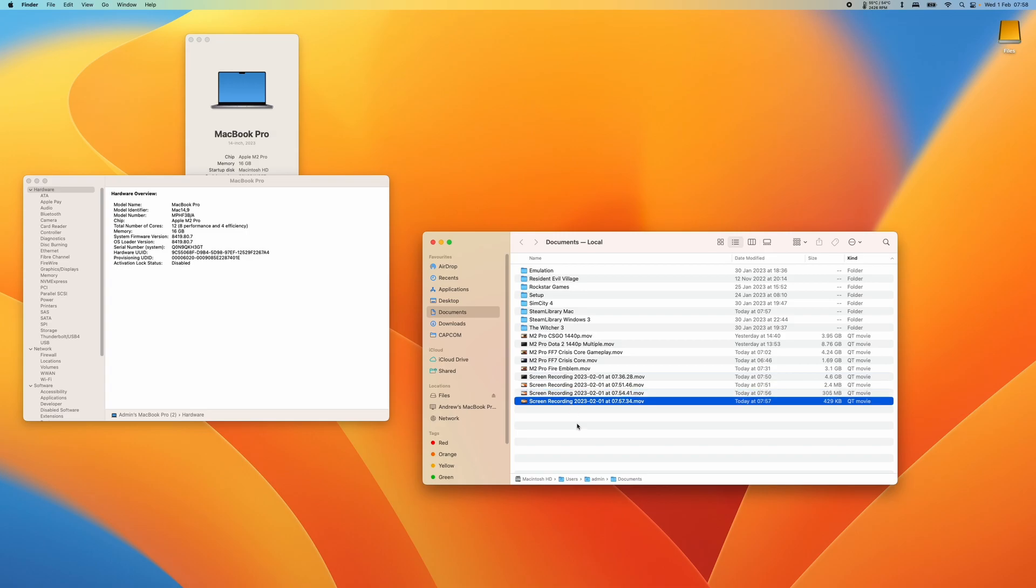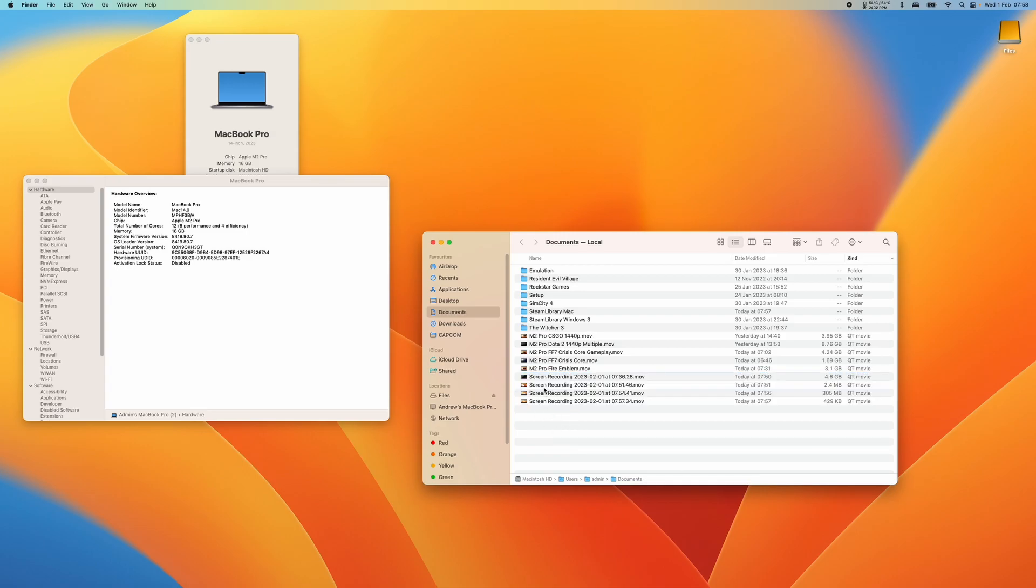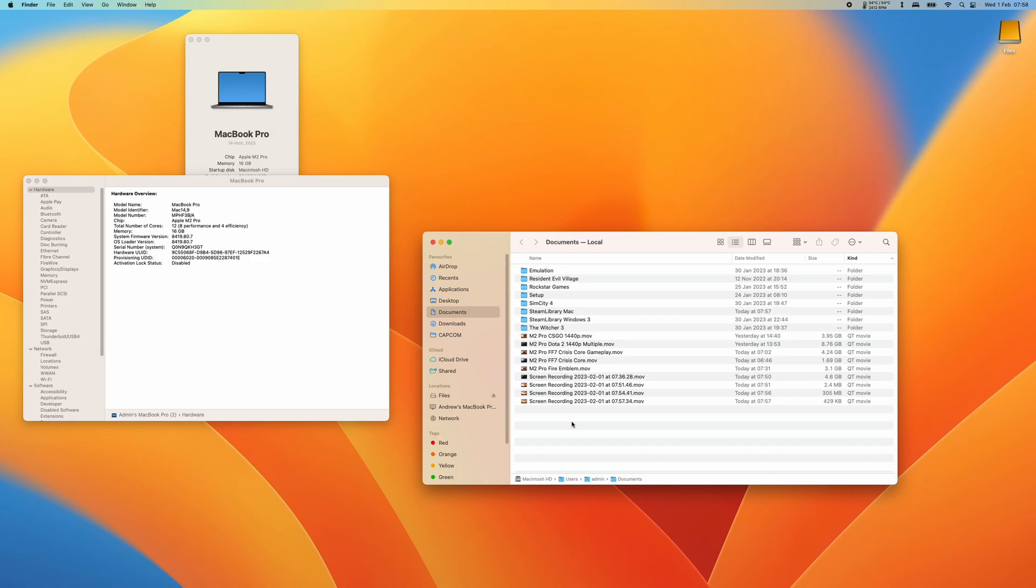So now that Finder has refreshed and we've reopened Finder again we can see that the screen recordings have now appeared. So this is a basic way to how to refresh the Finder view.